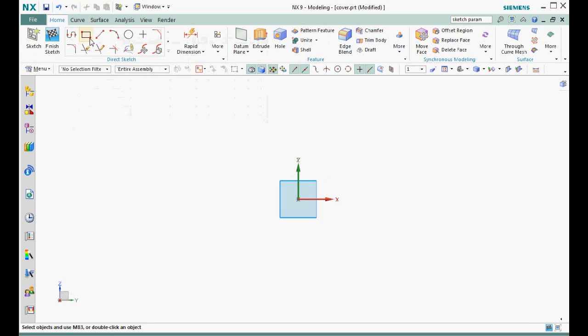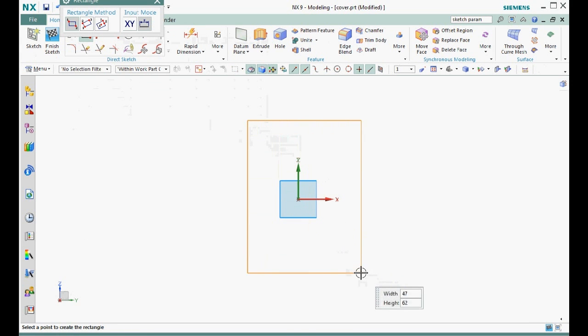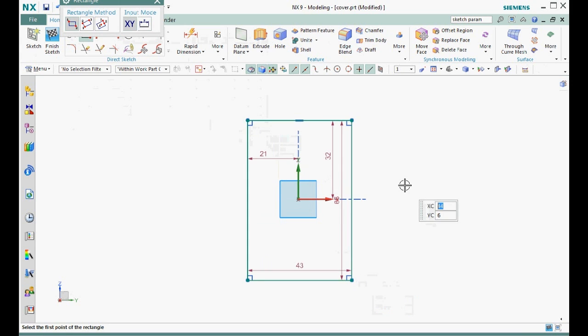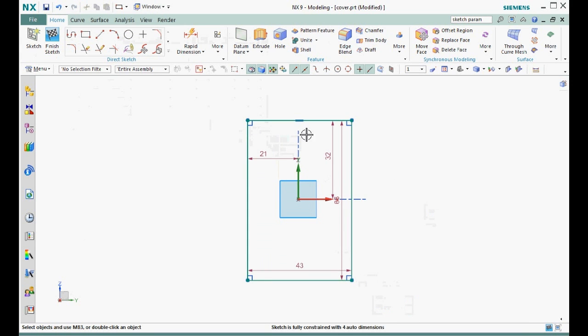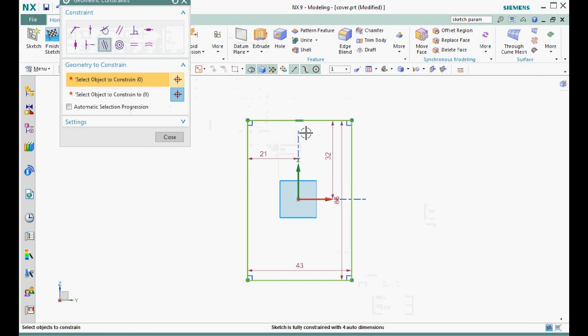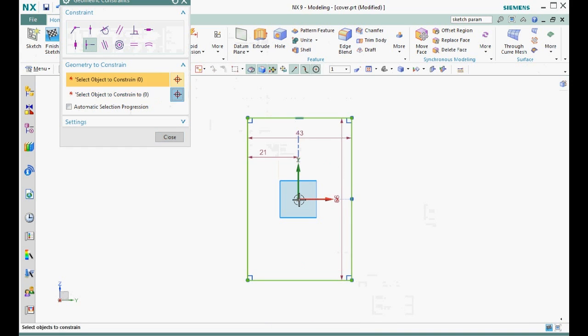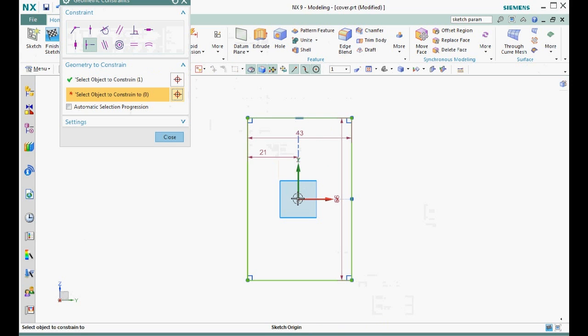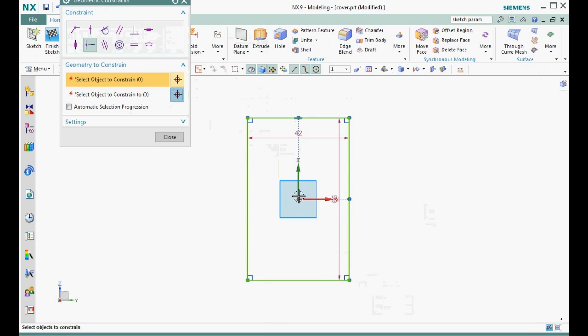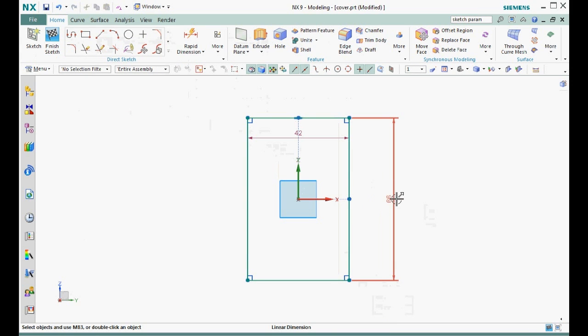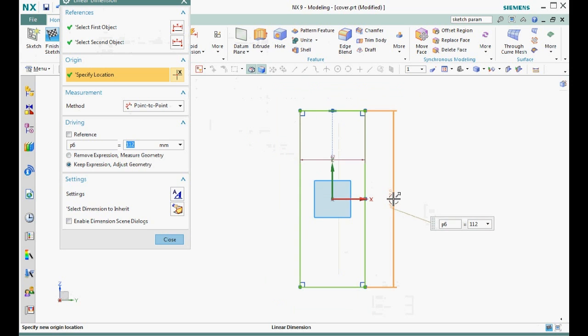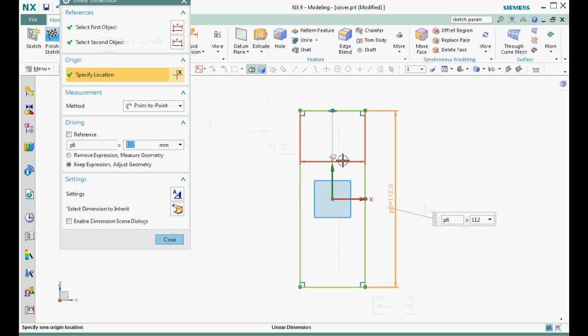We skip step two because we won't use any reference lines in this sketch. For step three, let's sketch a rectangle. Don't waste time trying to create it to the exact size. Notice that there are four automatically created dimensions. Basically ignore these and watch them go away as we add constraints. Step four, constrain the midpoint of each side to the datum coordinate system origin. Notice how two of the automatically created dimensions are deleted. Skip step five because we don't need any additional geometric constraints other than constraining to the origin. Remember that some geometric constraints such as perpendicular and vertical have already automatically been captured as we sketch the rectangle.